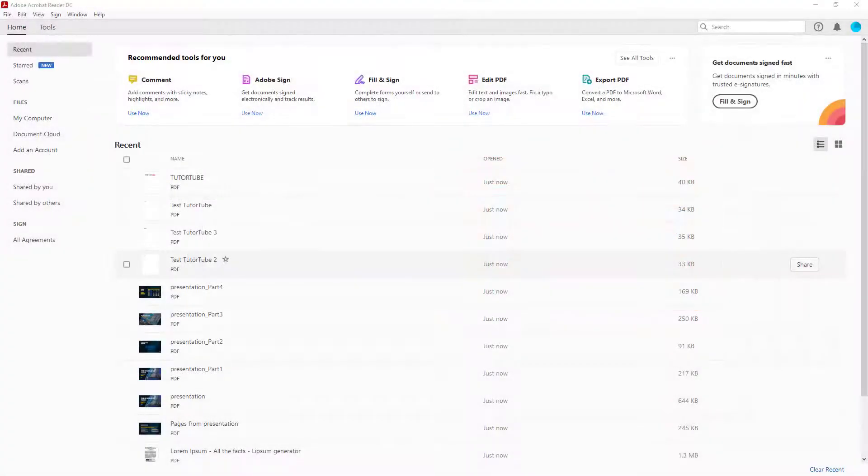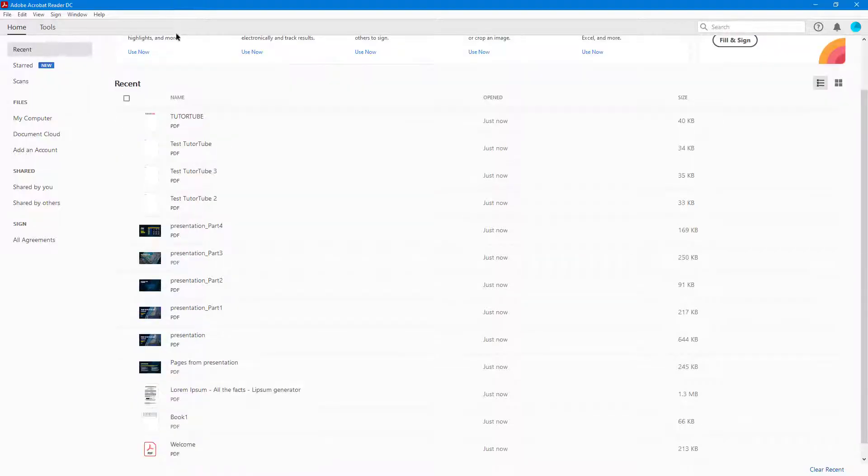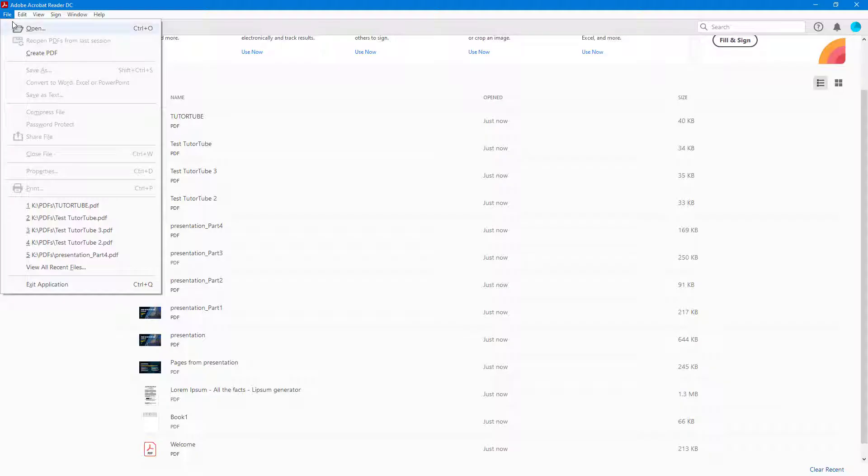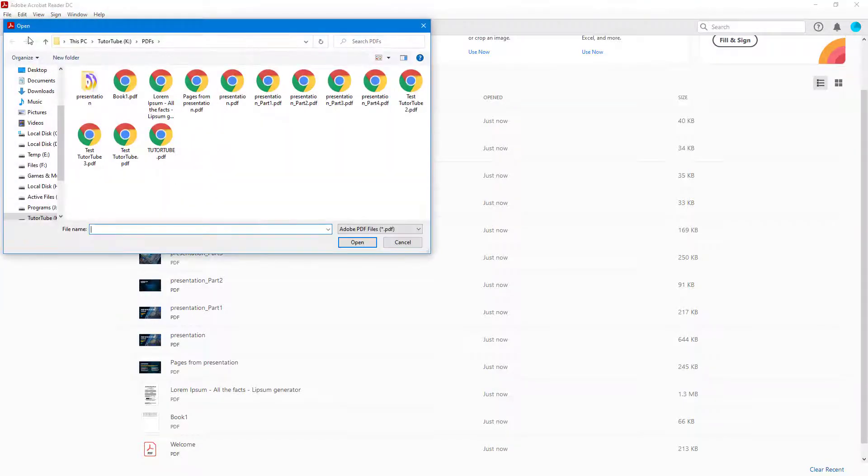Now let's see how you can open up and navigate your PDF documents from Adobe Acrobat Reader. To do that, first I'm going to open up a bunch of PDF documents. For that, I'm going to go to File, and then click on Open.